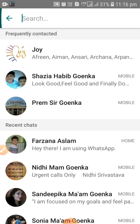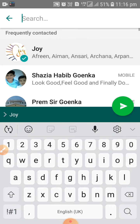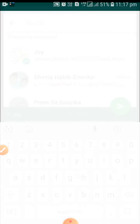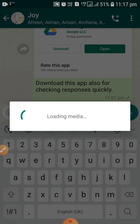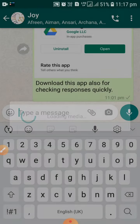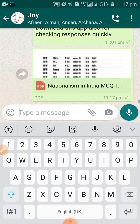I am sharing it to my group on WhatsApp. You can see it is loading the media and it will share that PDF to any WhatsApp group or personal chat as well. It is quite easy to share it like this.